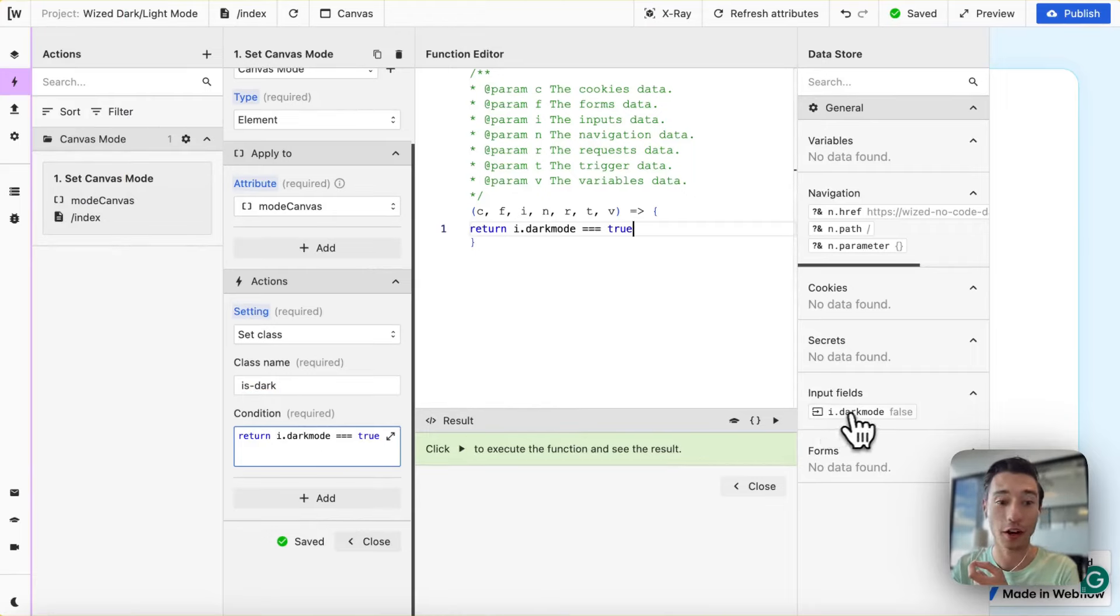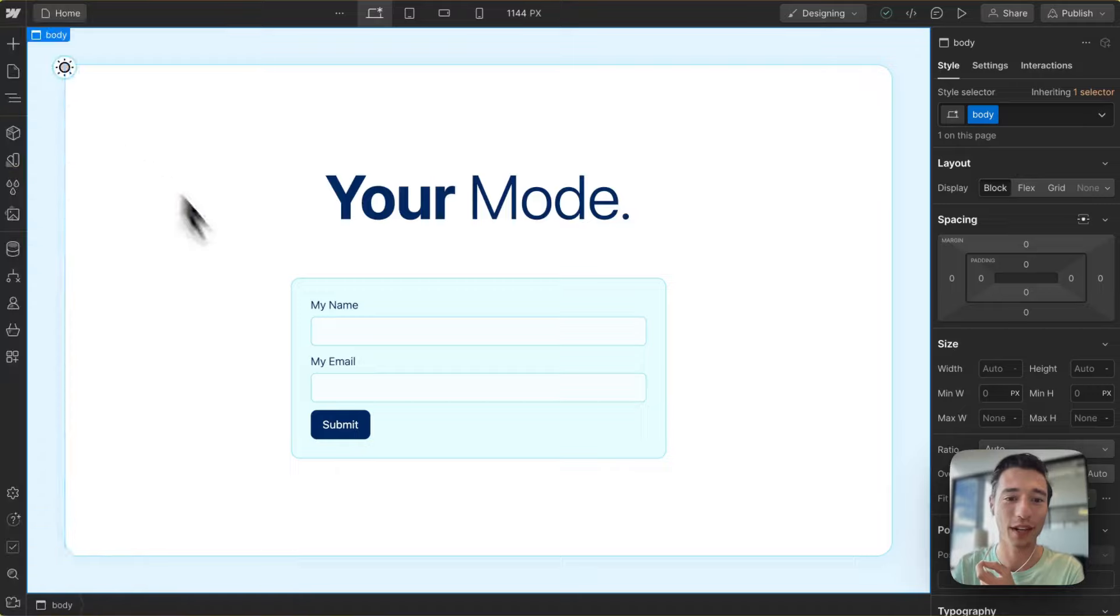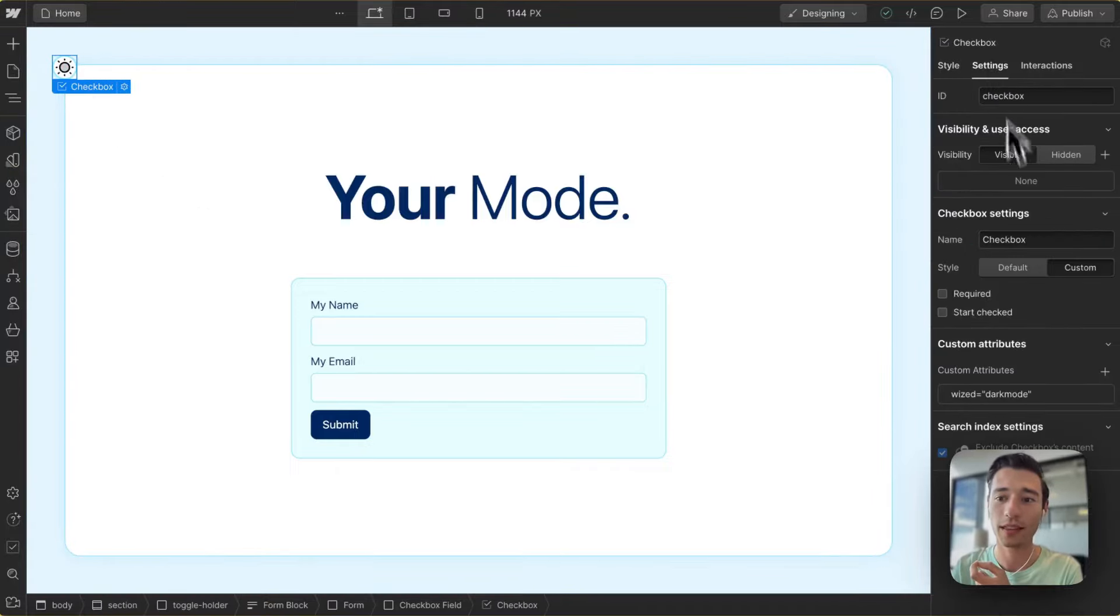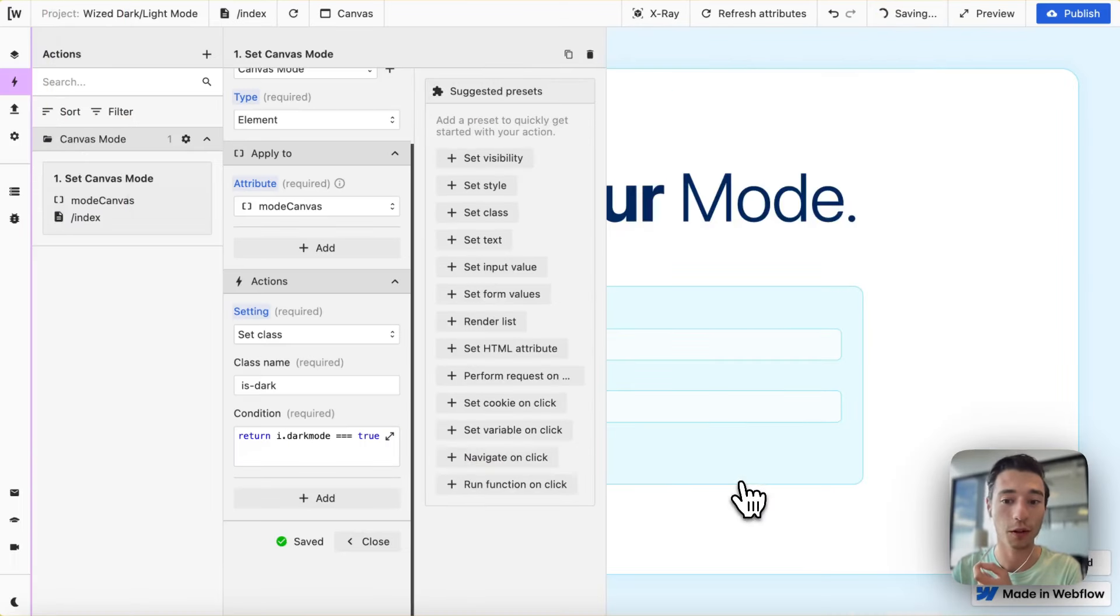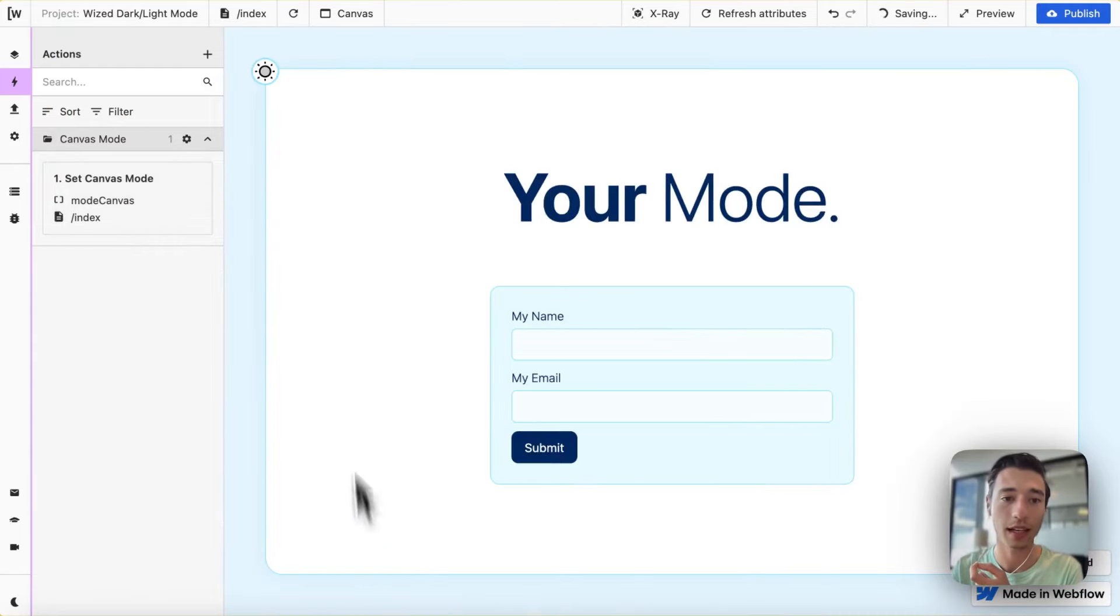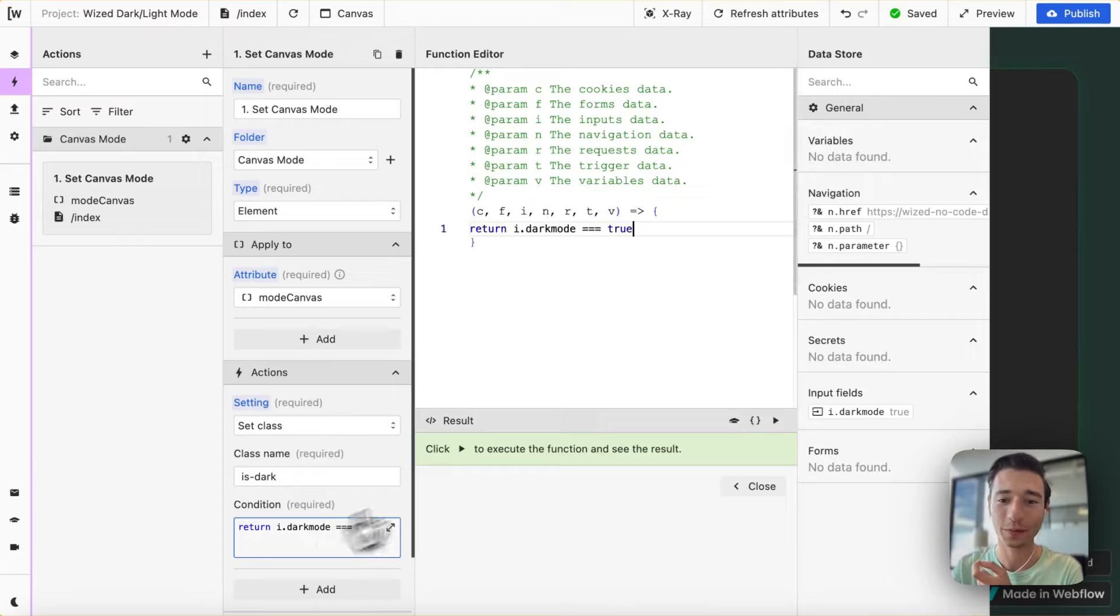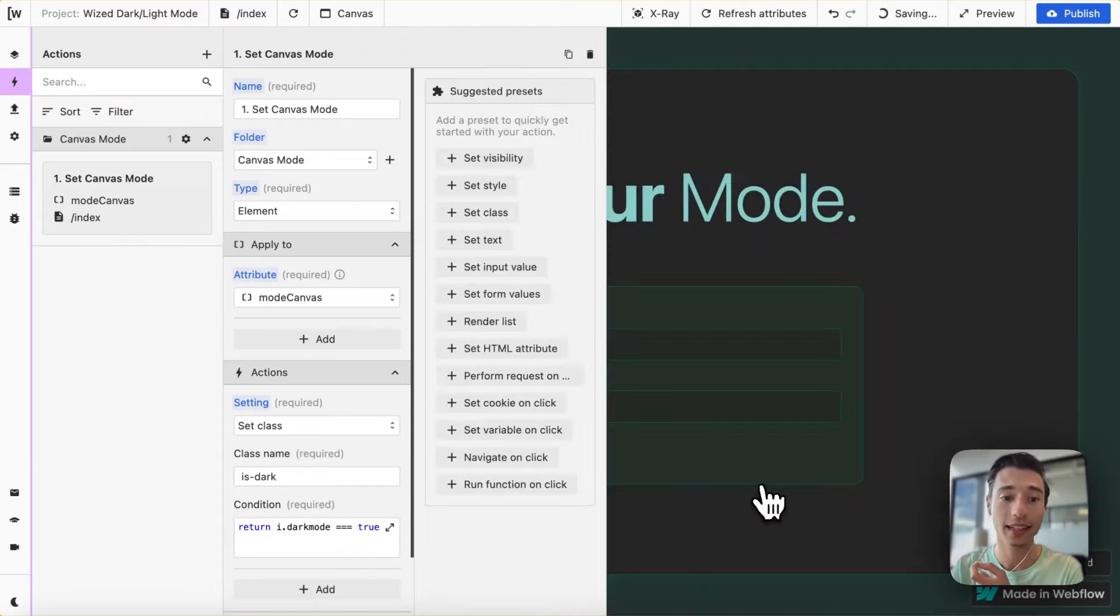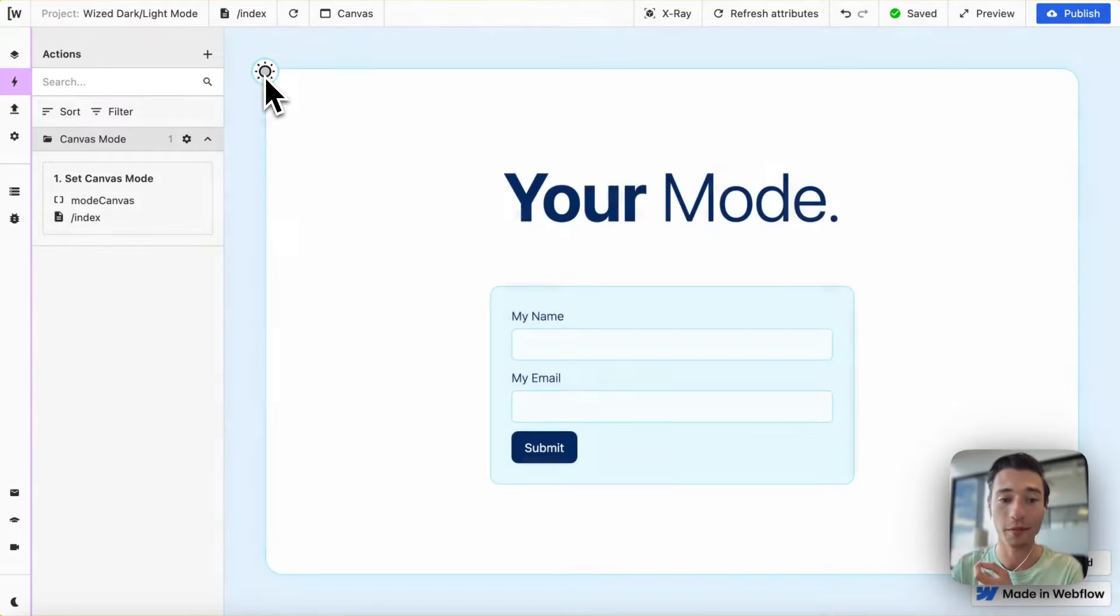And then we're going to do this conditional that if the dark mode, so the checkbox, the checkbox we have here in Webflow with the attribute of dark mode, Wist dark mode, if this is false, which it is by default, it will not add the class. But if I check this and it becomes true, as you can see right here, and this will then be true, we're going to add the IsDark class. And if it is not true anymore, we're going to remove the IsDark class.